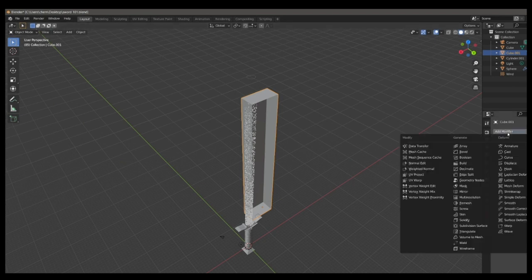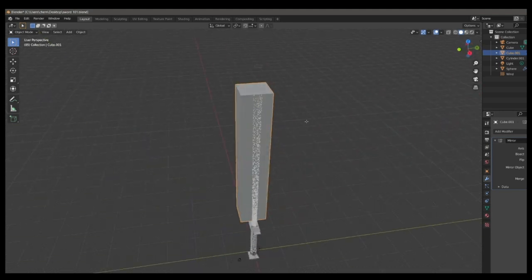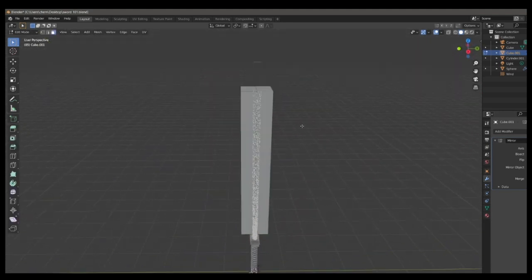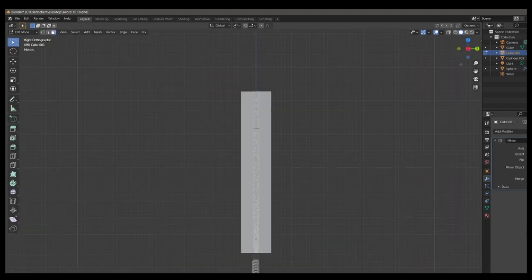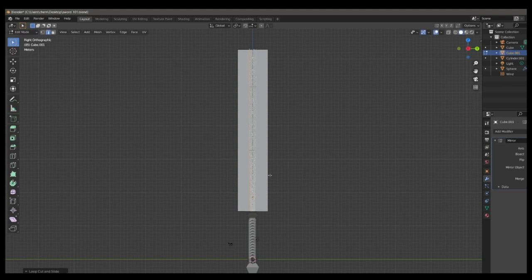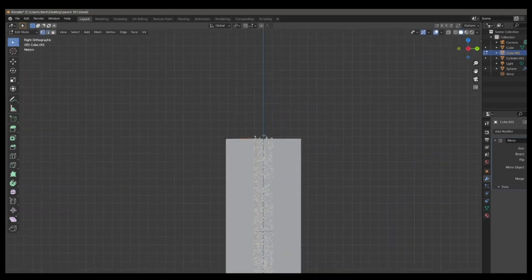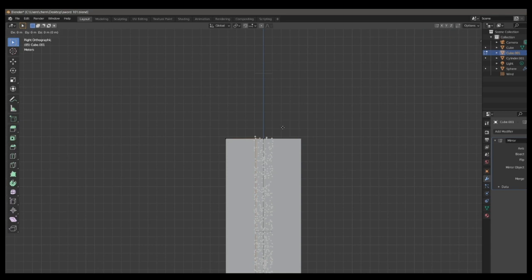So then we're going to use the same trick we used for the hilt. We're going to cut it in half, delete the vertices. We're going to mirror it across the y-axis, I think. I might be wrong. Just pick whichever one does that. And then go in and add another loop cut and bring it to the edge of the blade. And at the top, move it in on the y-axis and make it into a point.